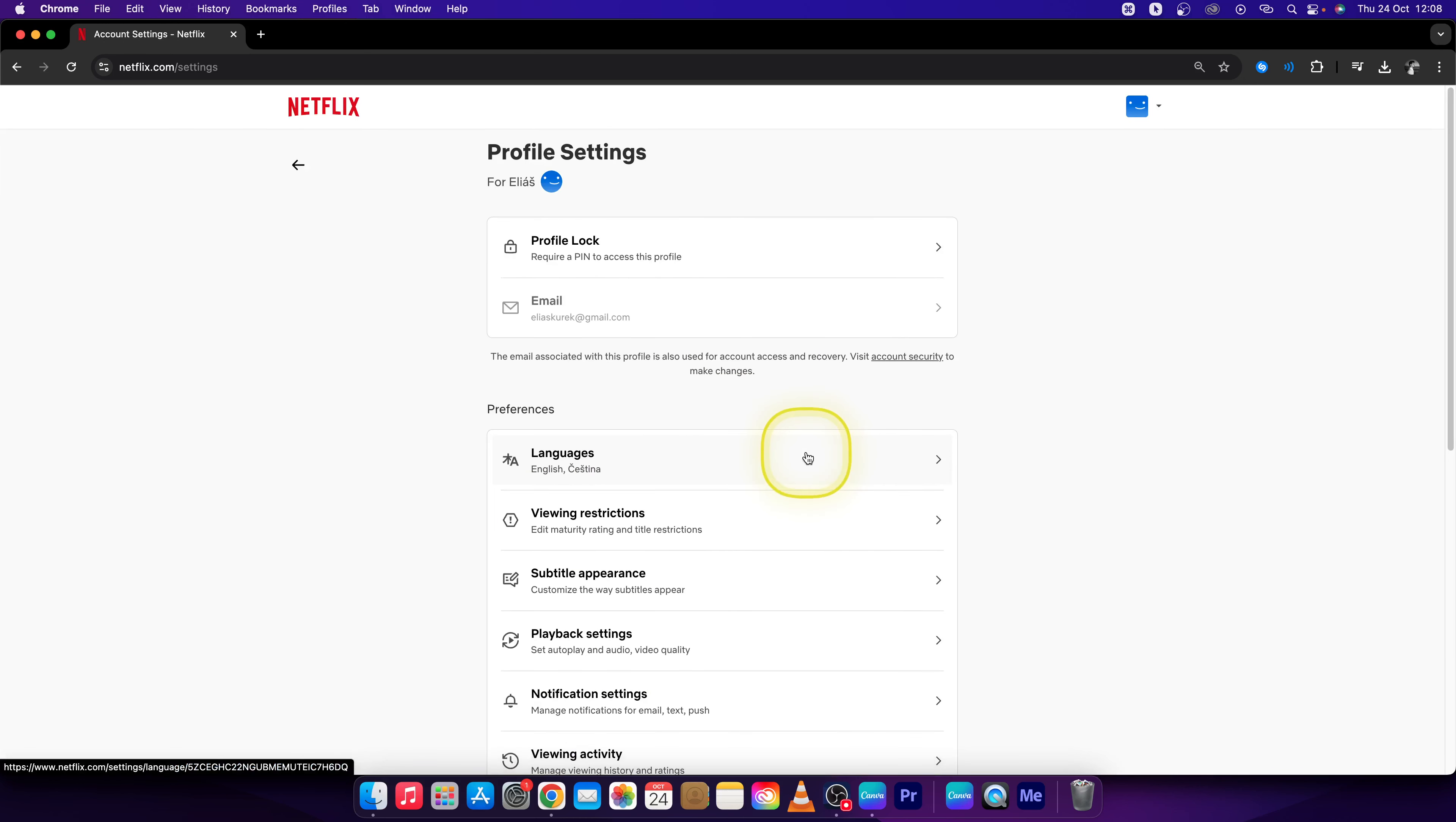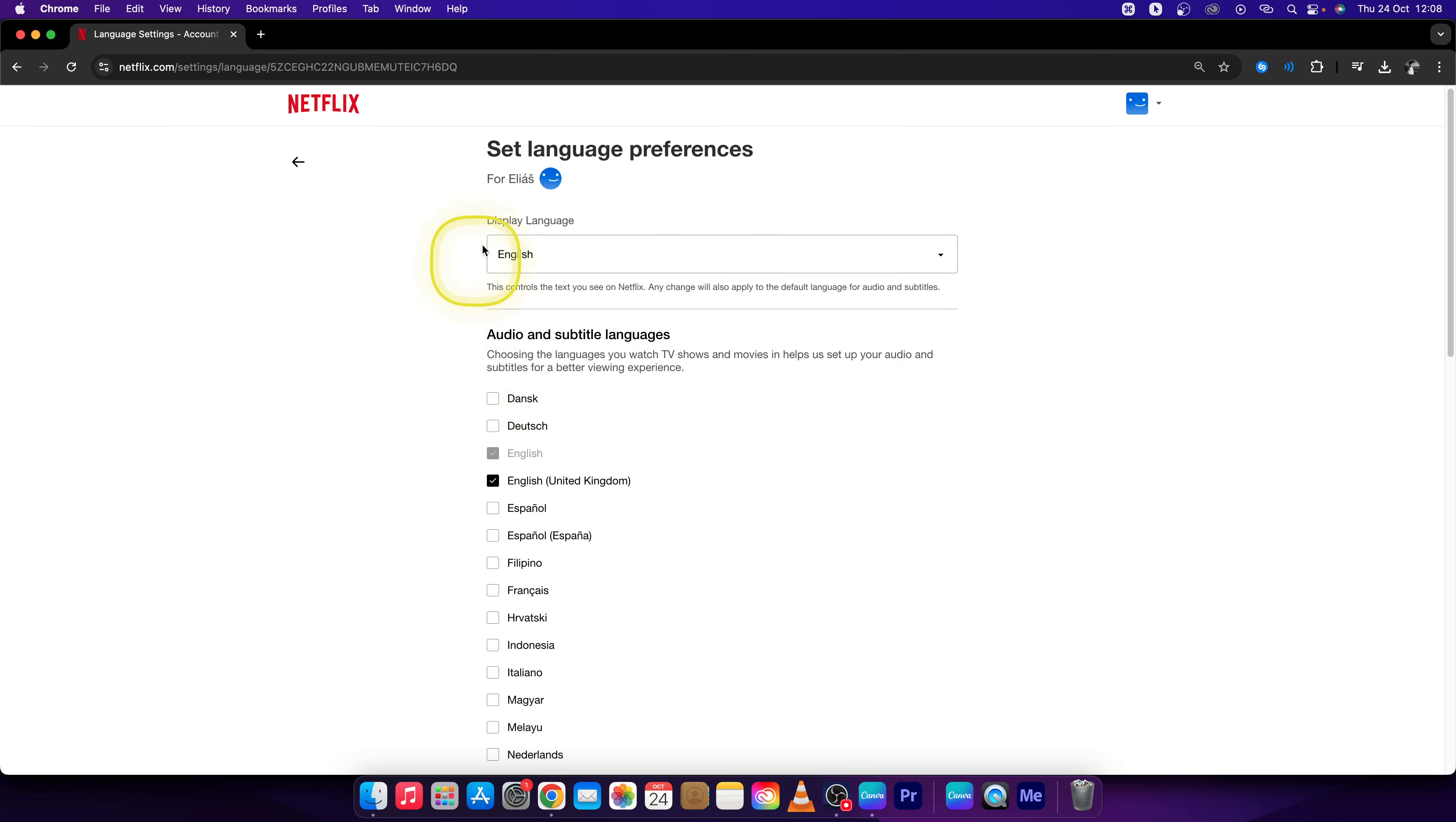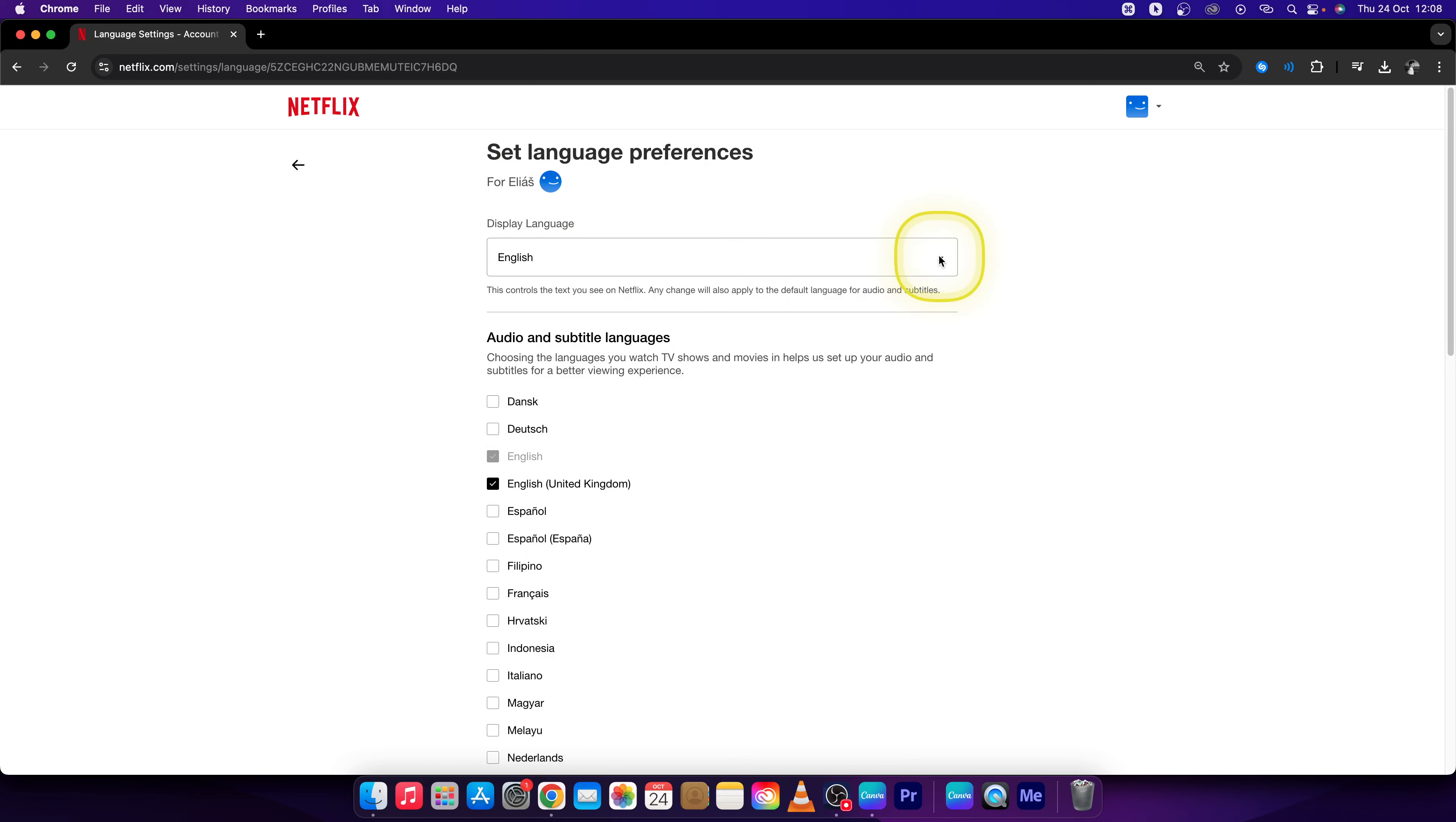Now go over to Preferences. Underneath Preferences you can see Languages, so click on Languages. Right here you can select audio and subtitle languages, but we want to change the language of our interface for this profile. So Display Language is right here—click this dropdown.